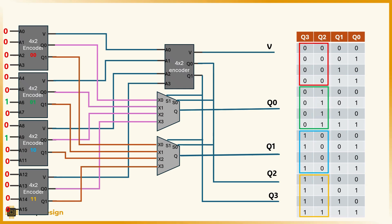Let's run an example to see our 16-bit priority encoder in action. Suppose two inputs are high, a6 and a9. Since this is a priority encoder, it should output the highest active input, which is a9. So we expect the final output to be the binary representation of 9, which is 1001.